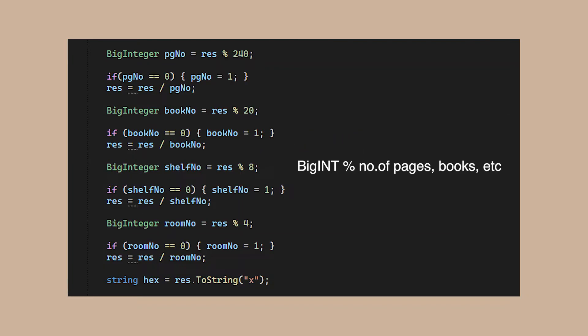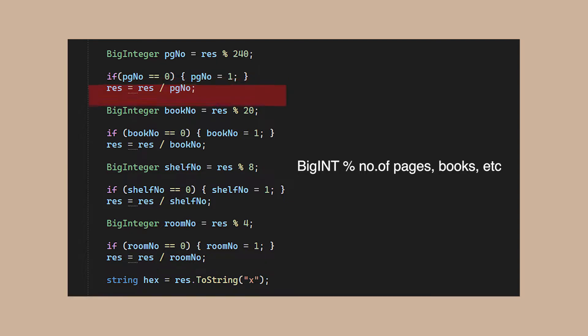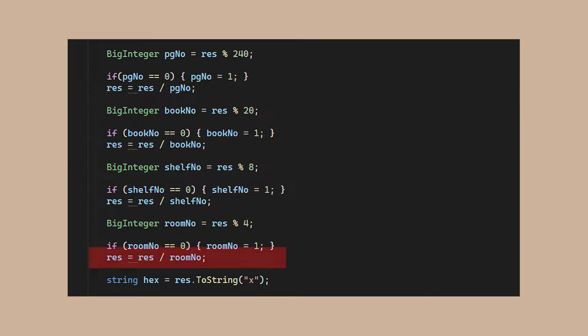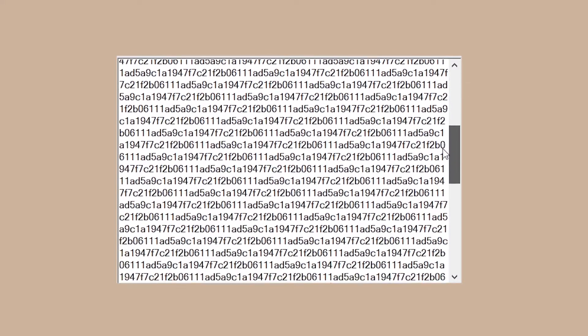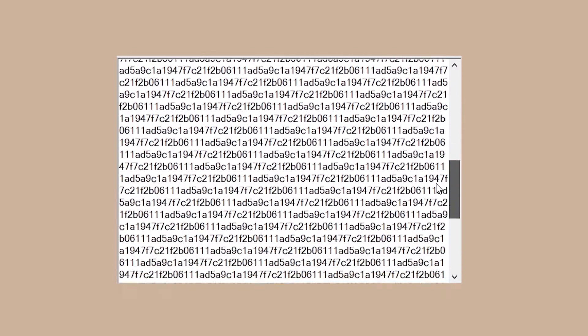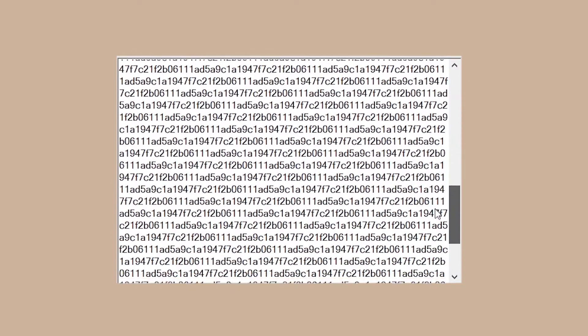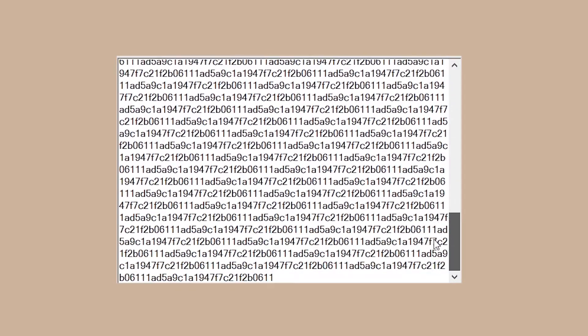To get the page number, we simply perform a modulo operation. Then divide the big integer by the number of pages. Then we repeat the same for the rest of our parameters. What is left of this big integer is going to be our hexadecimal address.